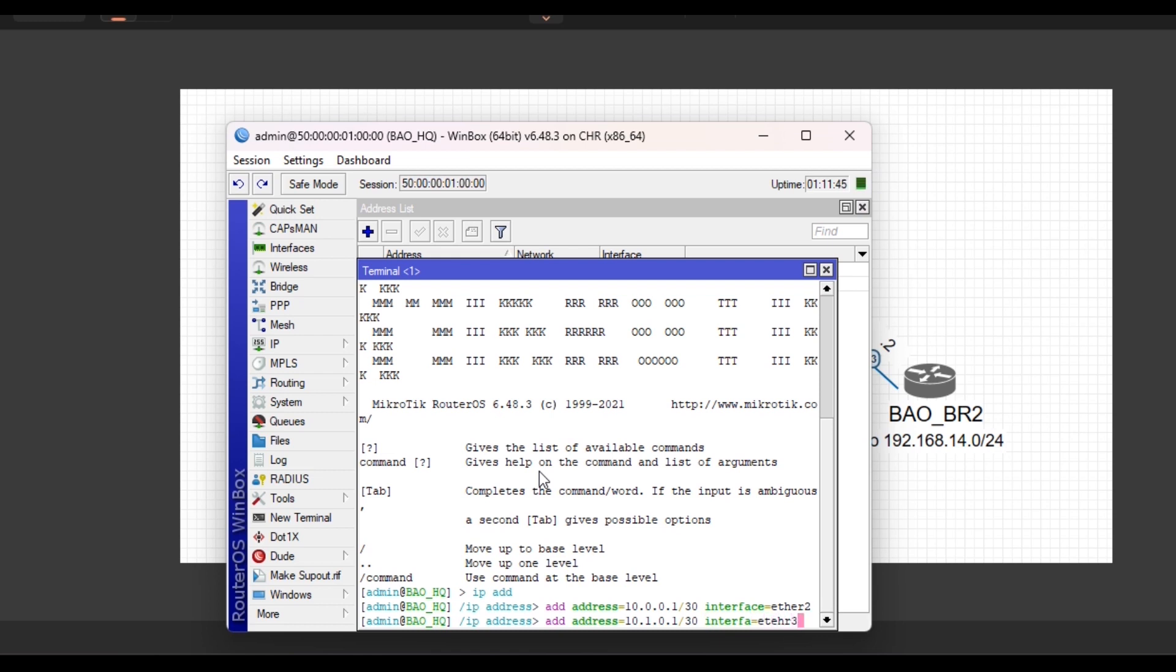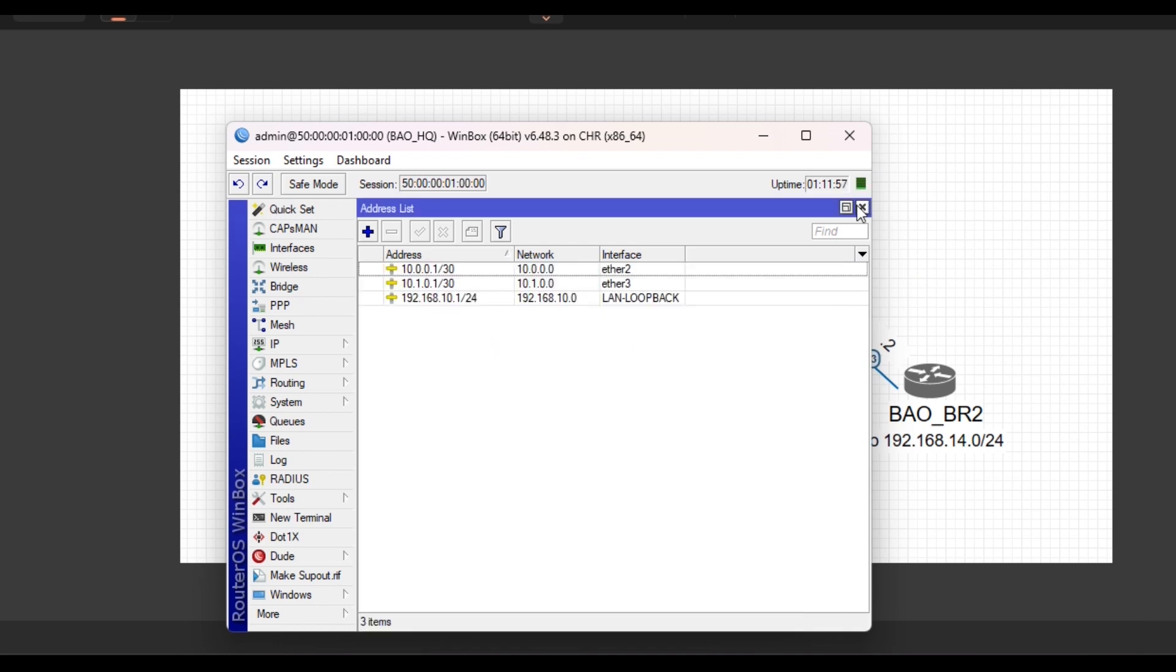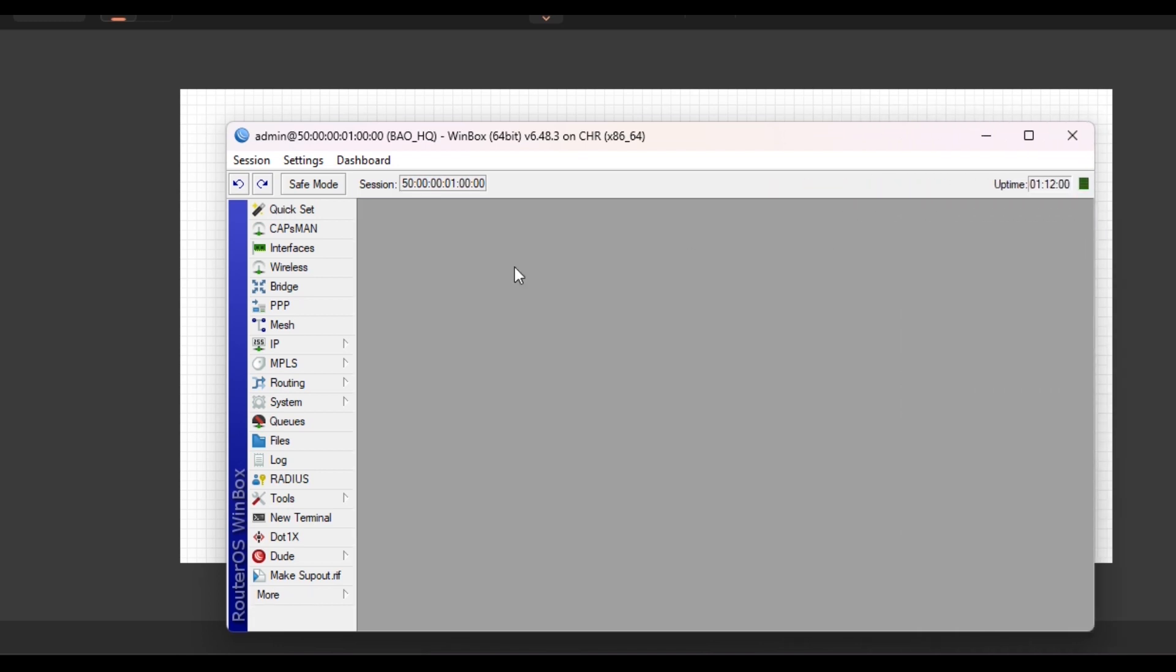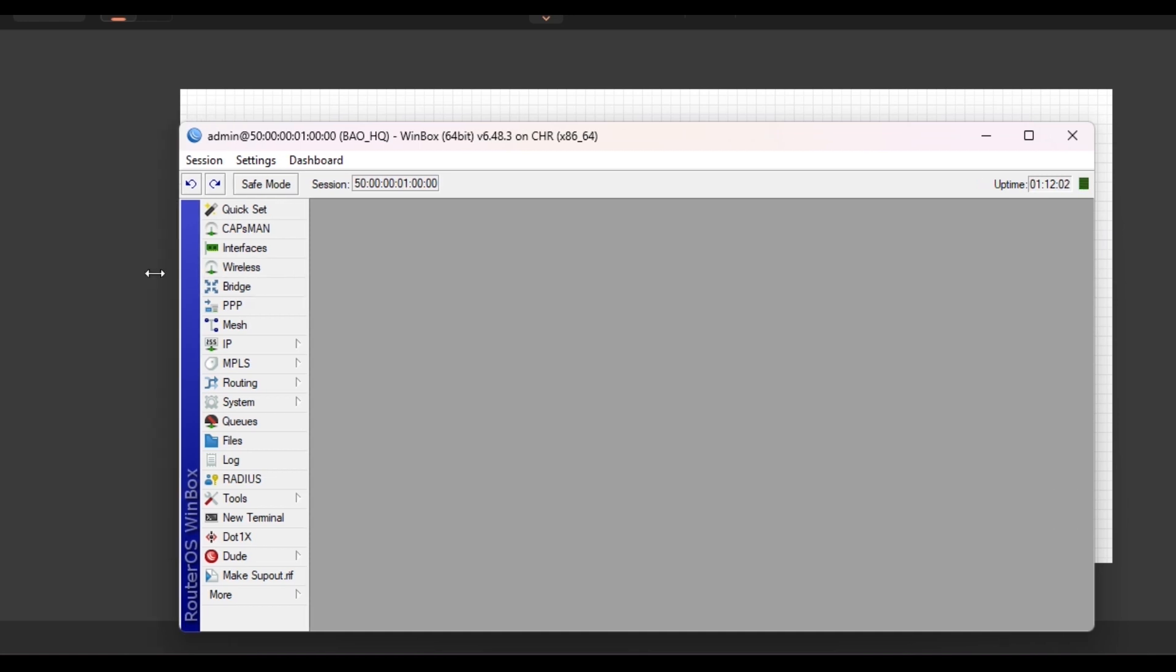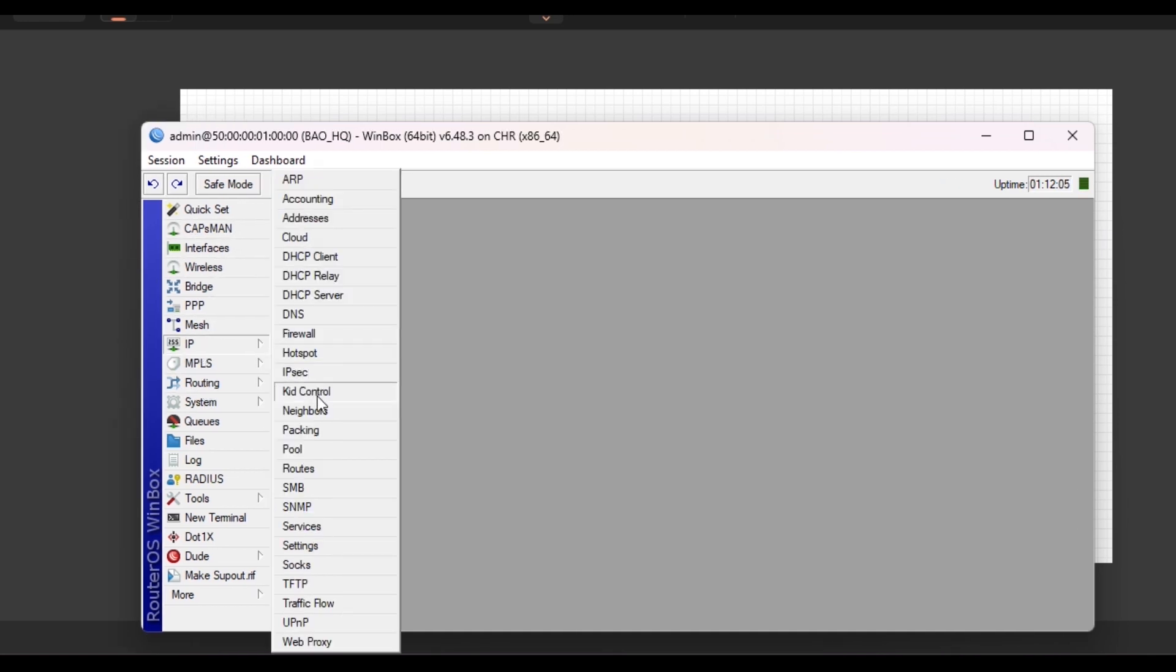You can see I did not complete it. If you want to complete, you can use the tab key for the completion. So I've created the IP address for each interface on this particular router. For me to create the static routes, like I said earlier, all I need to do is come to IP routes and add.